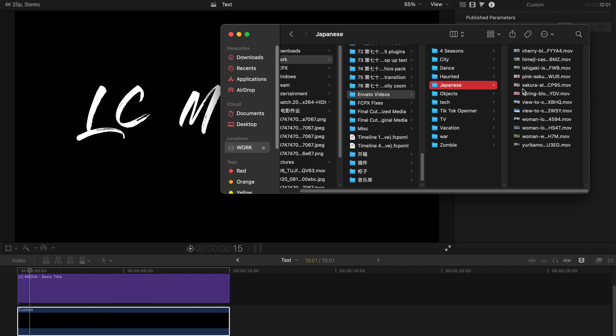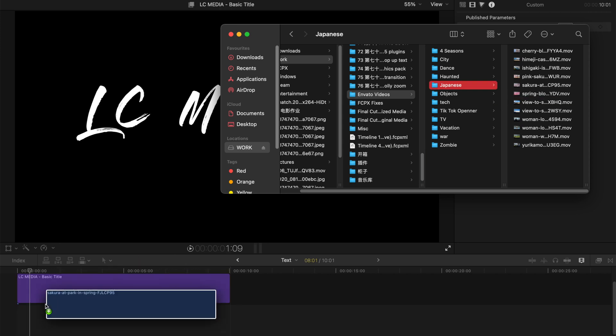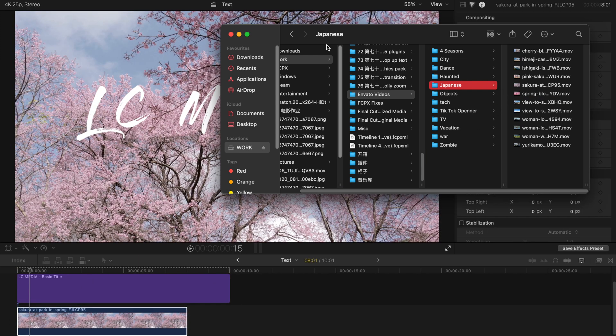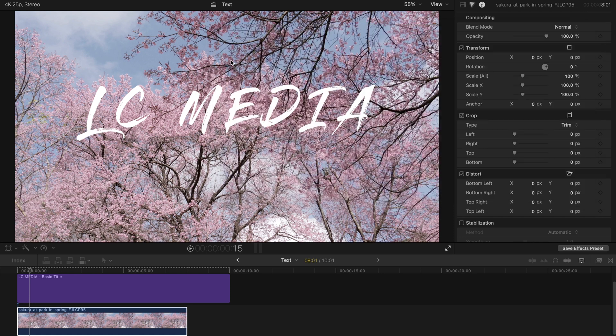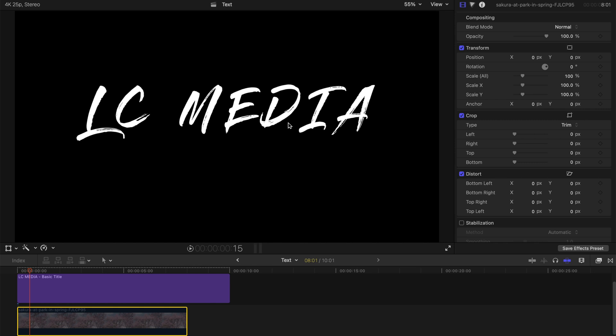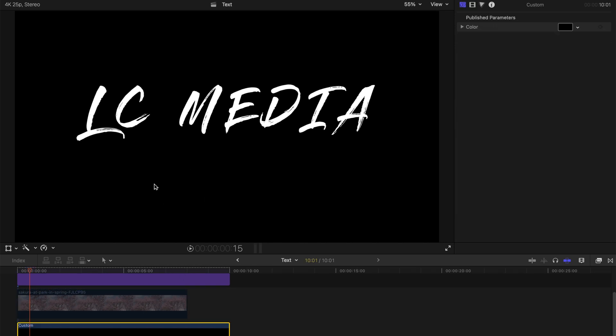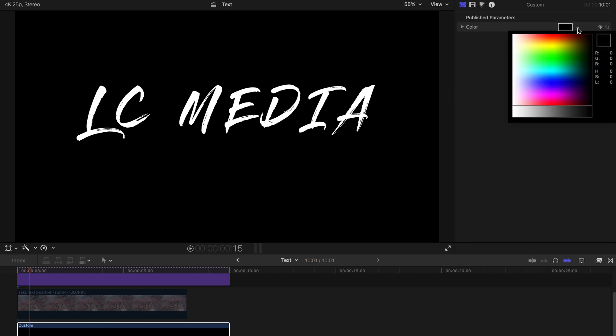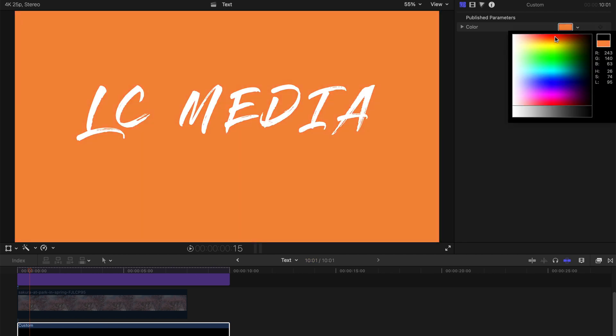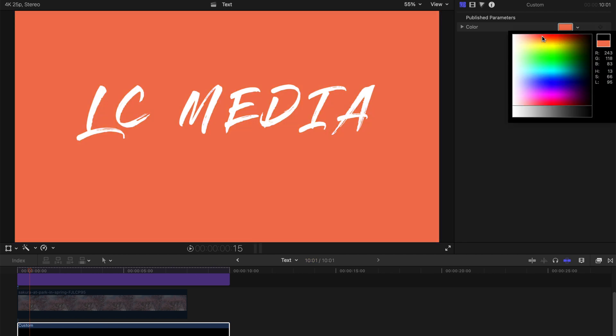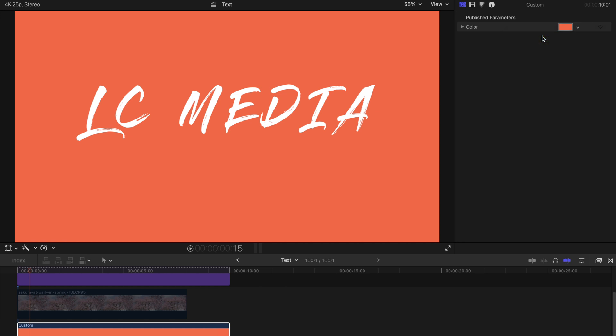If you drag anything like a video here, your background becomes the video instead of the black color. So either you don't put anything for the title, or you just drag this custom block here. For this, you can change the color, but this is only one solid color.